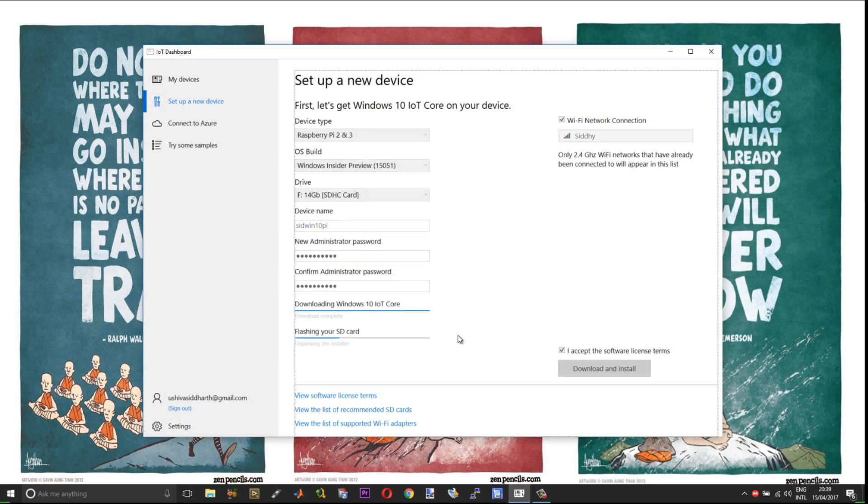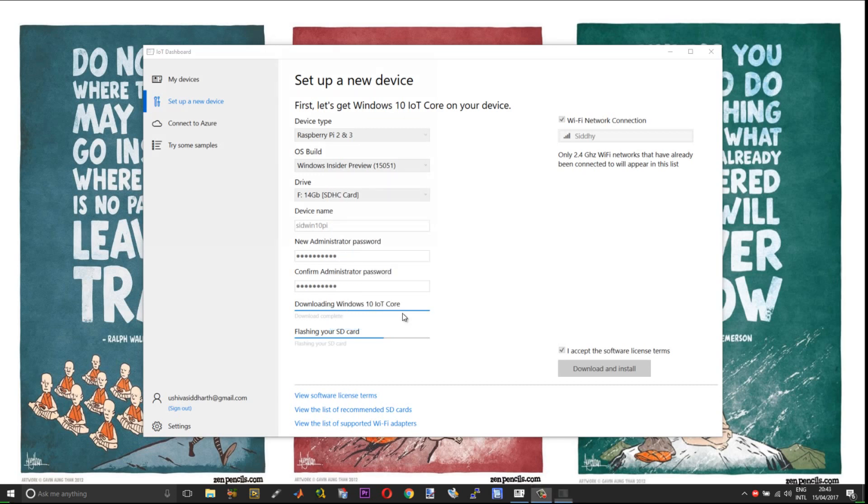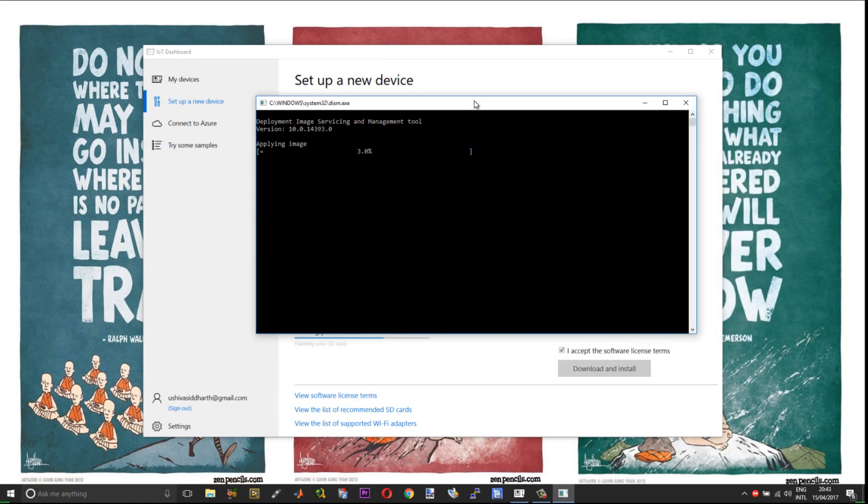Once the download completes, the flashing process will start. The Windows 10 IoT dashboard will flash the OS into your SD card. This will take quite a bit of time. After the initial formatting process is complete, you will get a pop-up which requests your permission. Choose yes. Now you will get a command prompt pop-up which will give you the status of your flashing process.